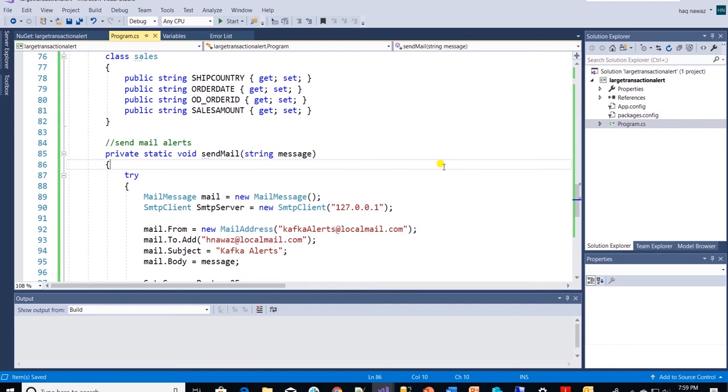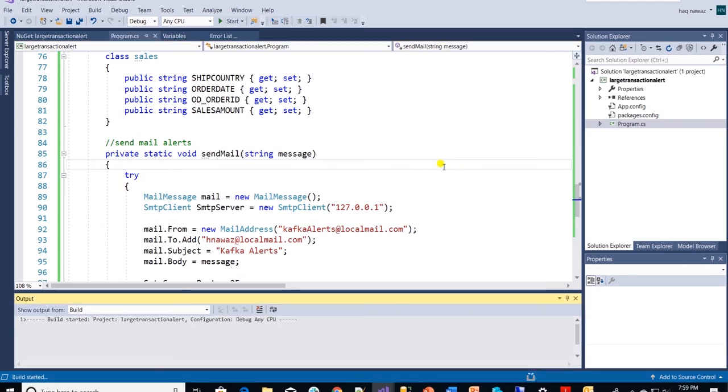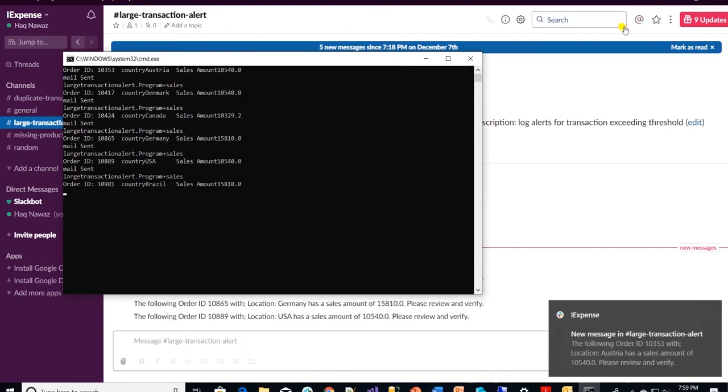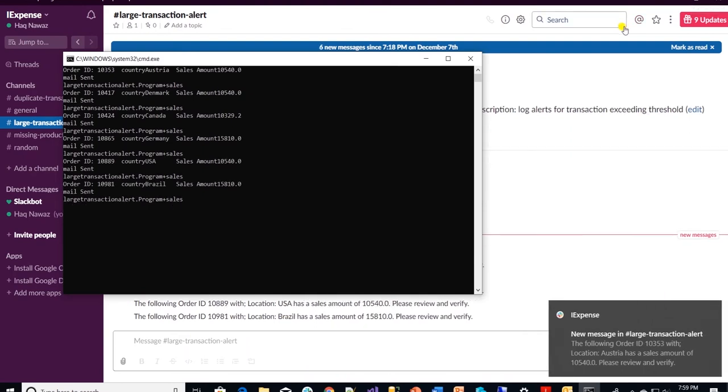Let's build this and execute this application to receive messages. We are receiving messages and we also see notifications are being populated in Slack.